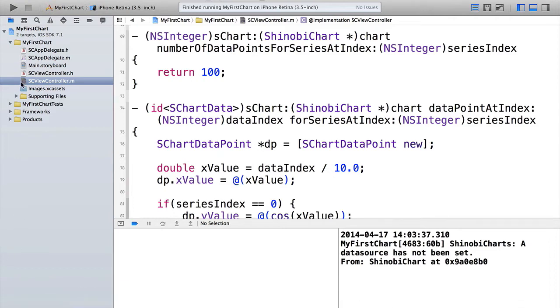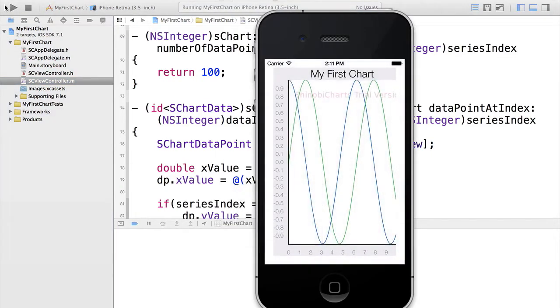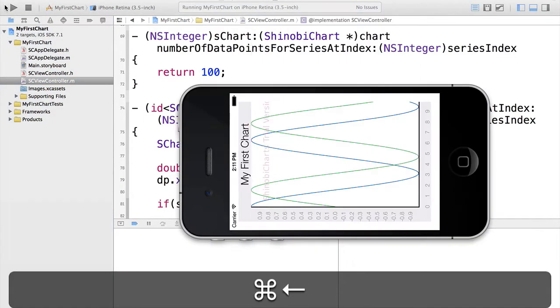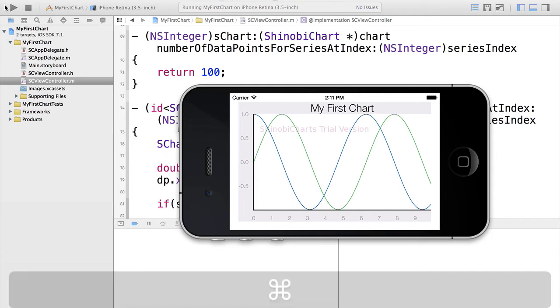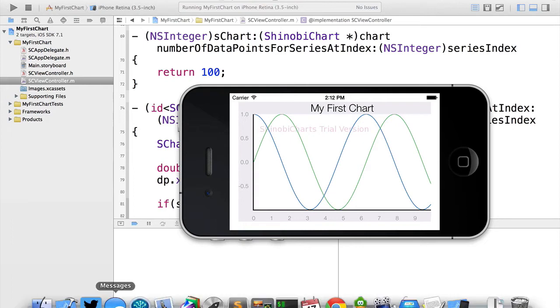Now we can try running this app up and see whether or not we've managed to draw a chart. And yes, there we go. We've run it up and we can see our two series there straight away. We've got the blue line, which is the y equals cos x, and the green line, which is y equals sin x. And you can see the x-axis there ranges from 0 to 10. So we're doing really well. That's exactly what we wanted to do. So now we've run that up and you can see quite how easy it is to get going with shinobi charts and quite how powerful it is. However, we've really only just scratched the surface.